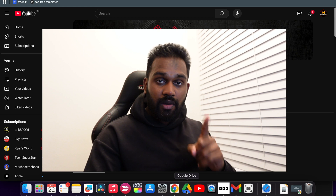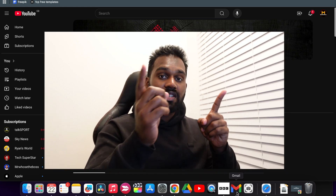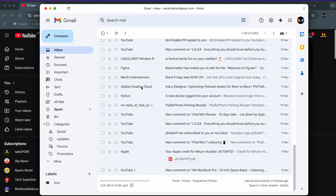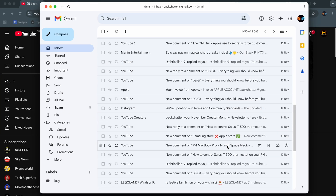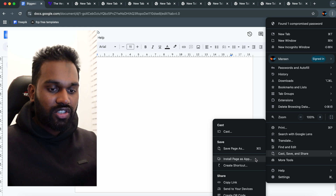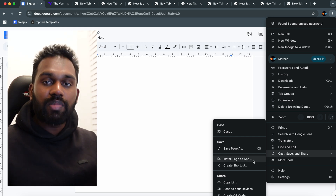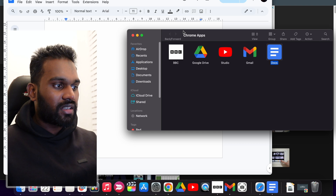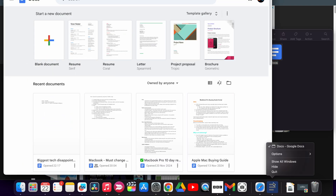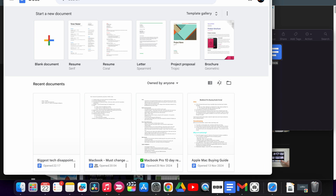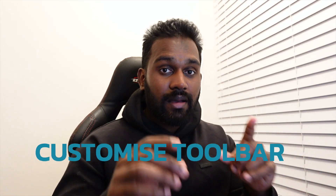Number seven is by far the best feature ever. On my Dock I've got Google Drive, BBC, and Gmail — these are actually websites I've converted into apps. They open in their own window and work like any other app. To do this, go to Chrome, click the three dots, then click 'Cast, Save and Share', then 'Install Page as App'. Once created, right-click the app and go to Options > 'Keep in Dock' so it stays there permanently.